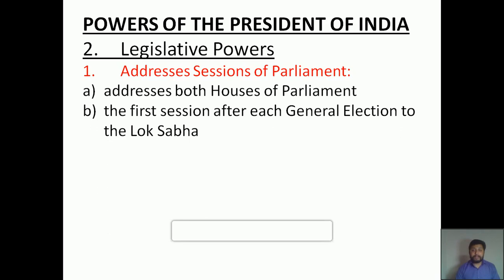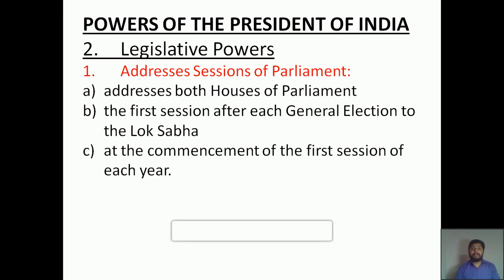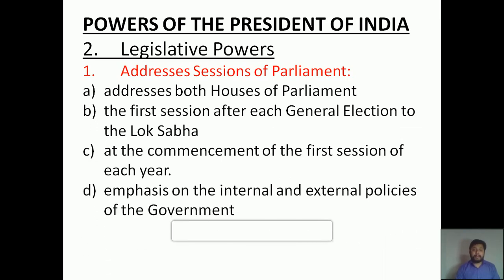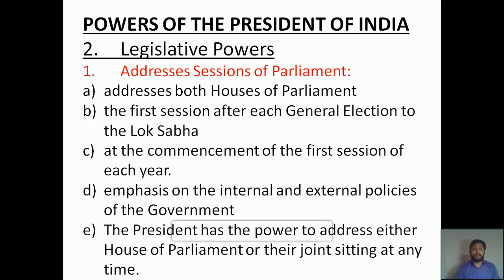He has the power to address sessions of Parliament. Again, at the commencement of the first session of each year — meaning the beginning of every year — he has the power to address the Parliament. When he addresses the Parliament, he will be emphasizing the internal and external policies of the government. The President also has the power to address either House of Parliament or their joint sitting at any time. A joint sitting is a certain occasion where Lok Sabha and Rajya Sabha gather together, and in those cases he can address all representatives together.